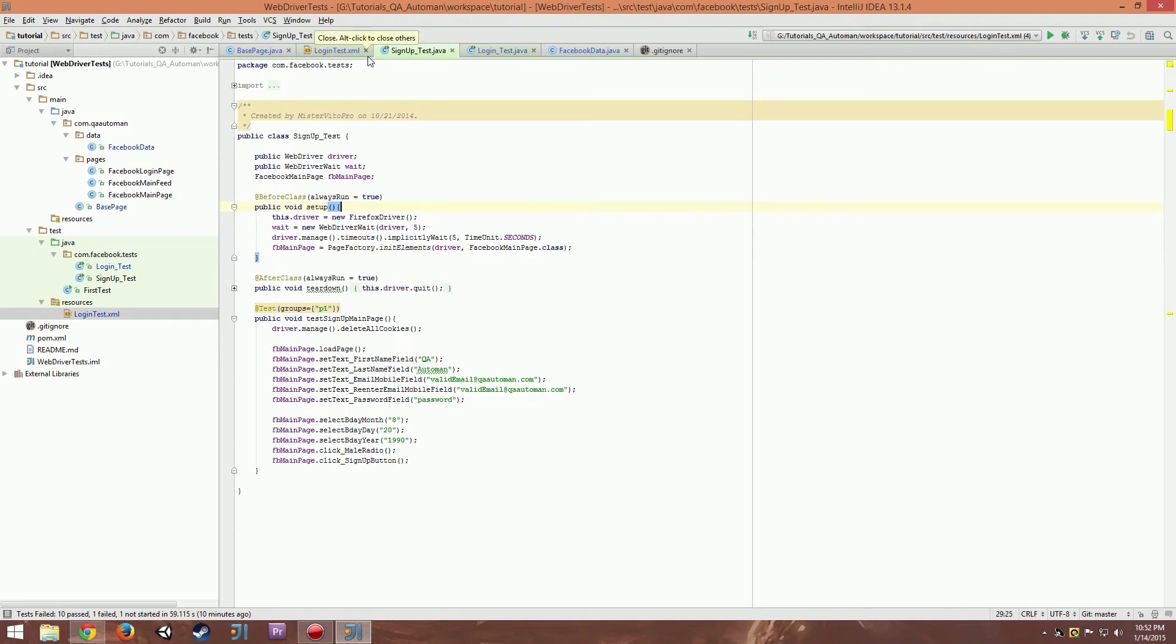Hello! Welcome to another QA Auto Man tutorial. Today we're going to talk about running our tests in parallel.